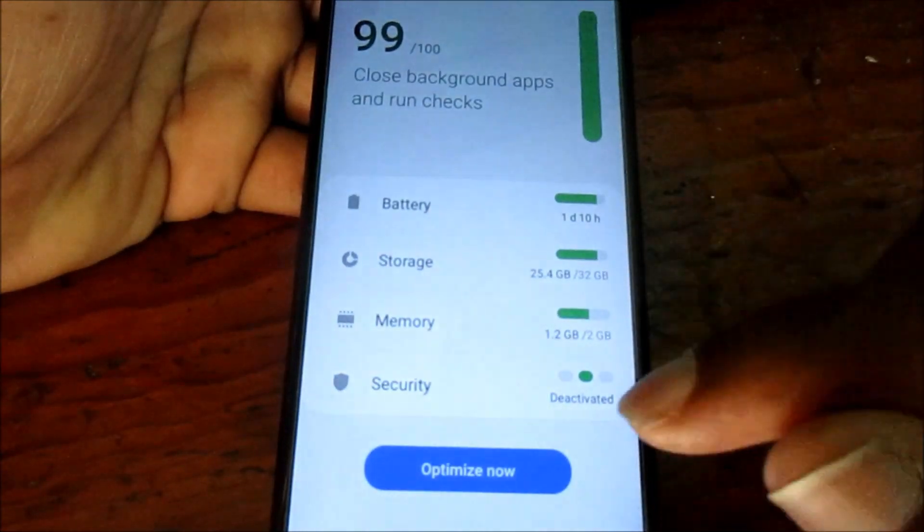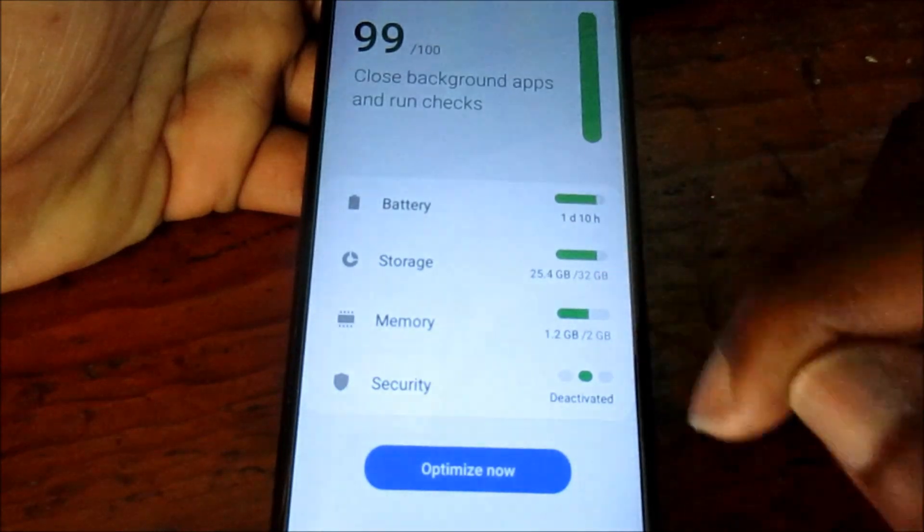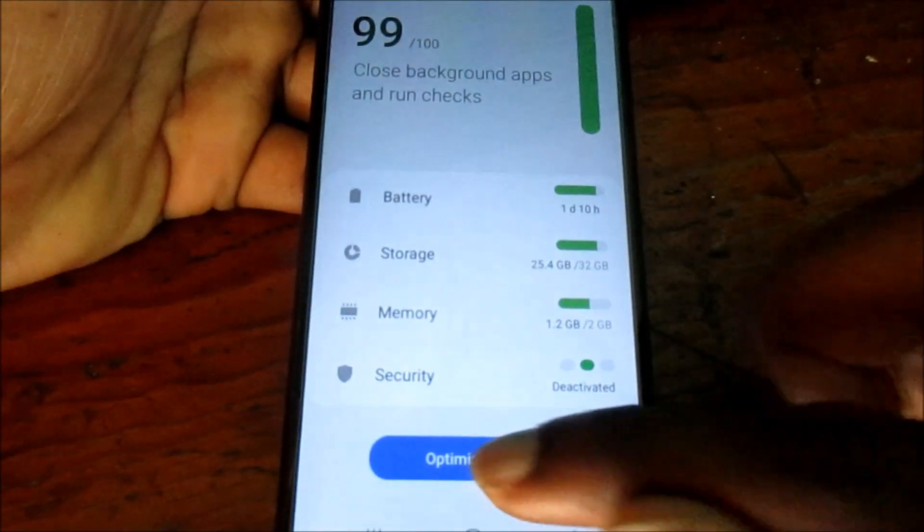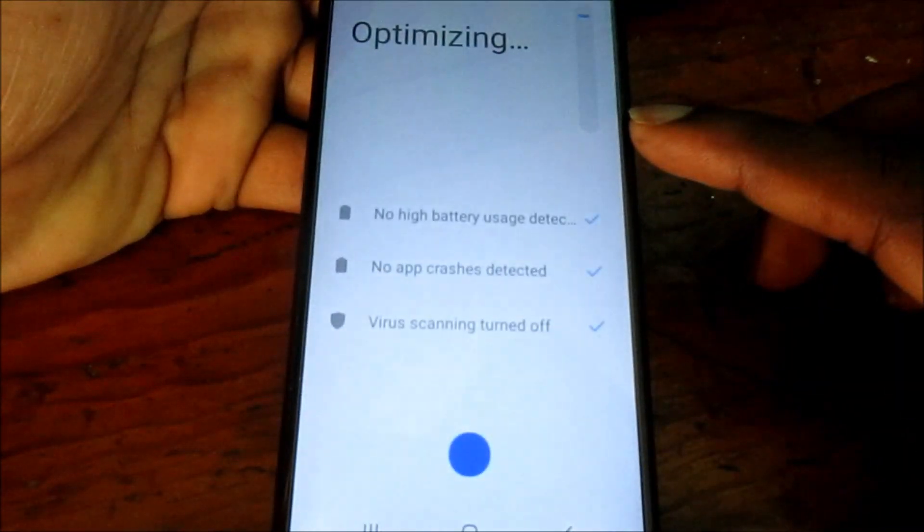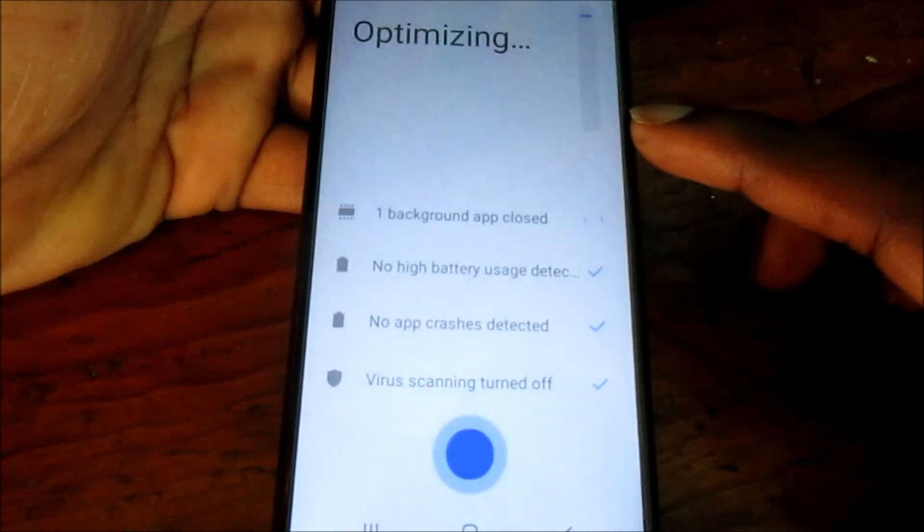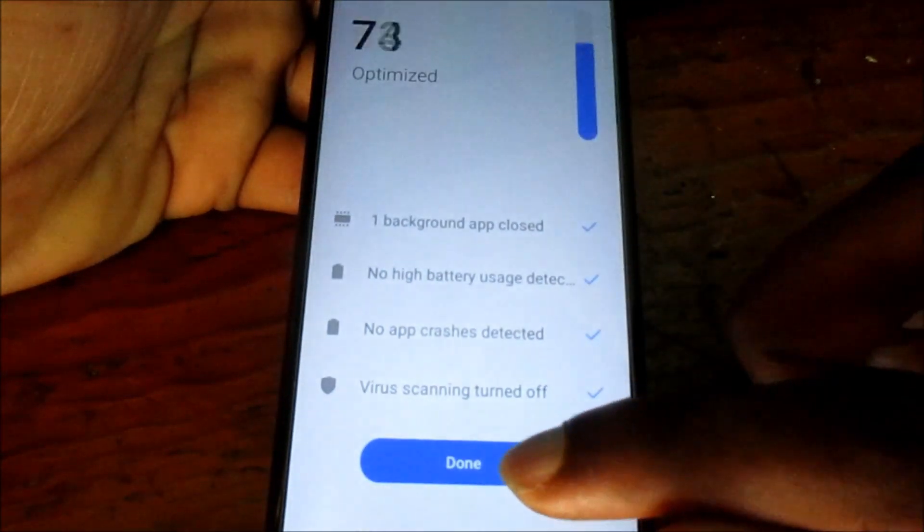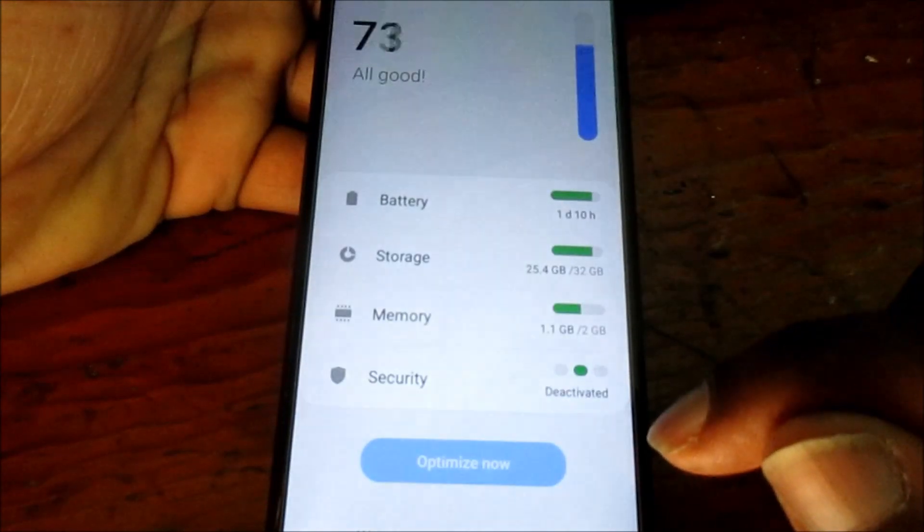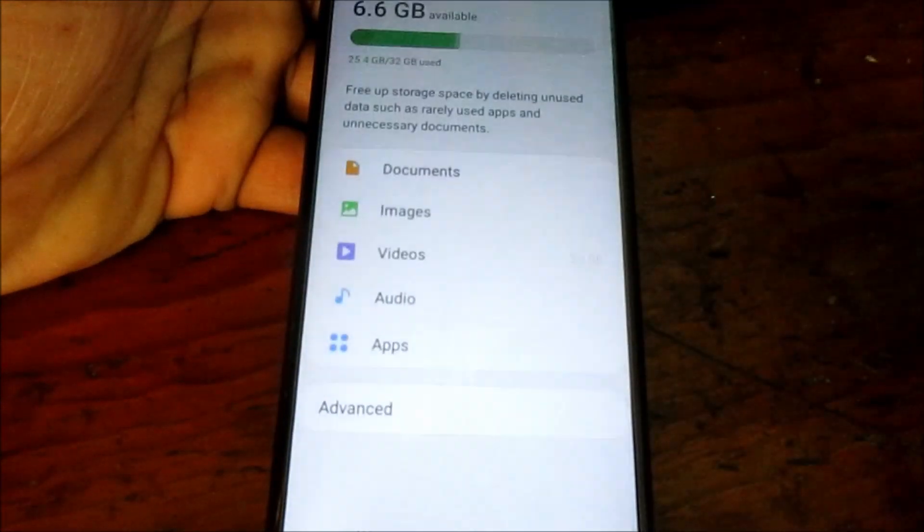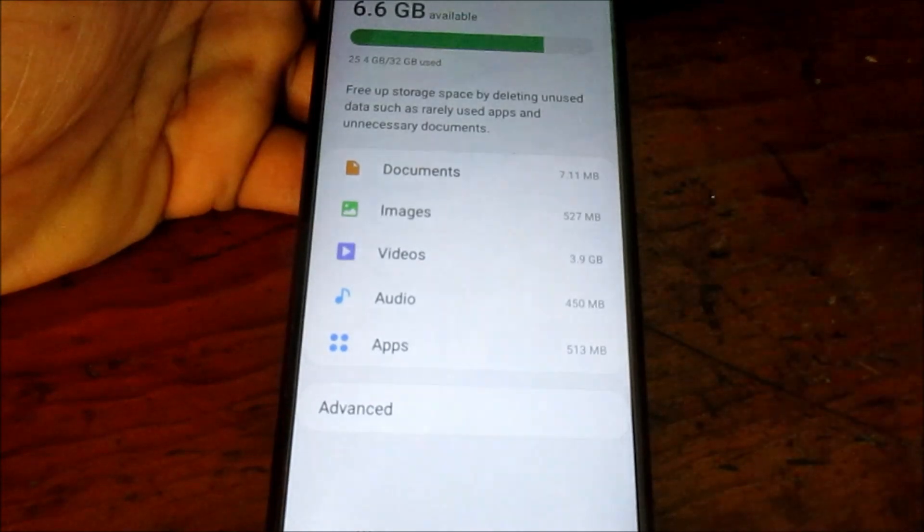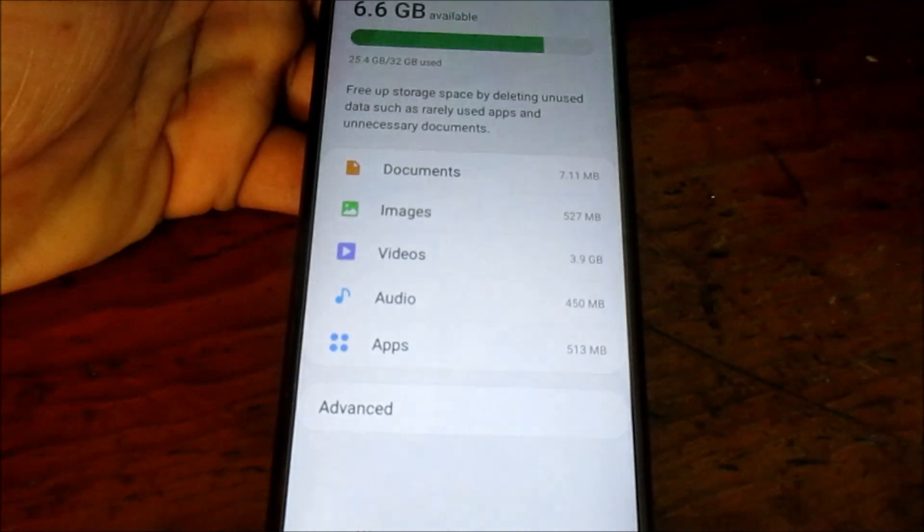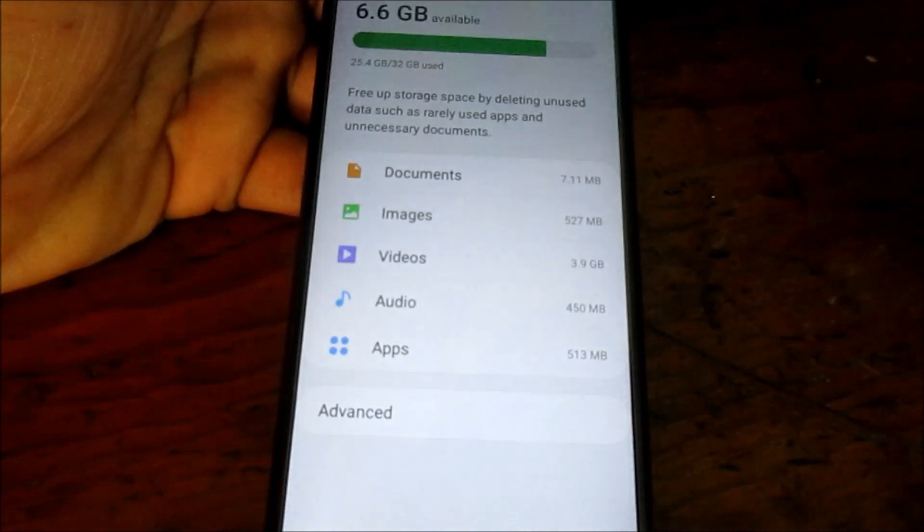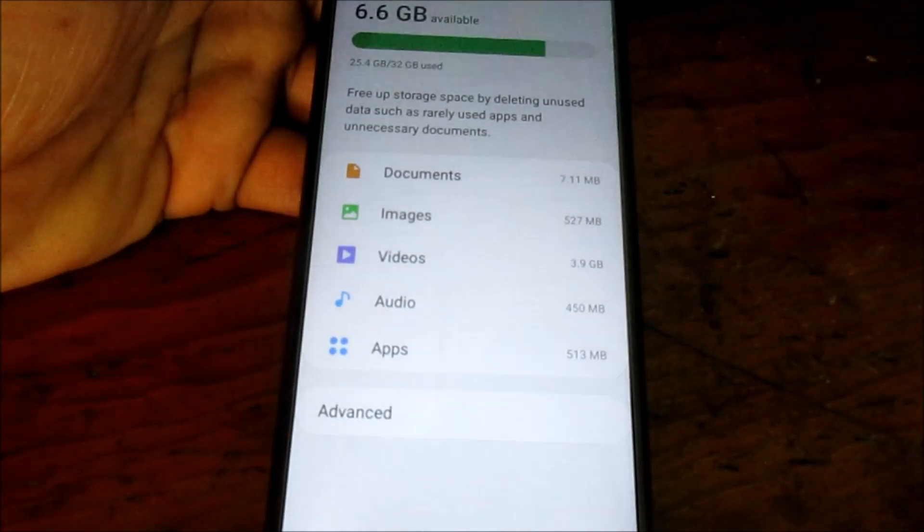If you notice, you can see the storage space. You can go ahead and optimize now. Done. You can then go to storage. If you notice, we still haven't freed up a lot of space, but we have 6.6 gigs there.